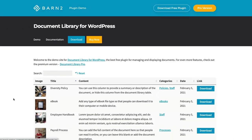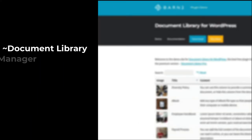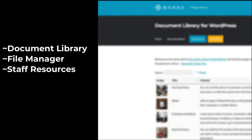Document Library Lite is free and is perfect for creating a document library, a file manager, document directory for staff, or even an intranet or public resource library.